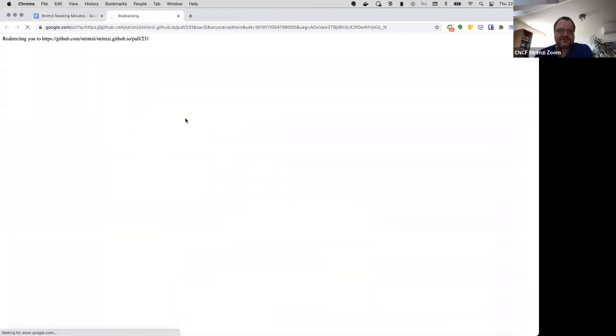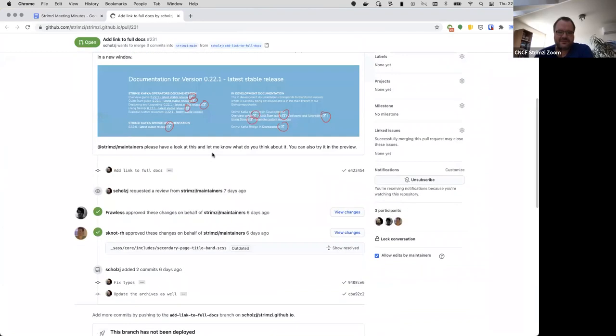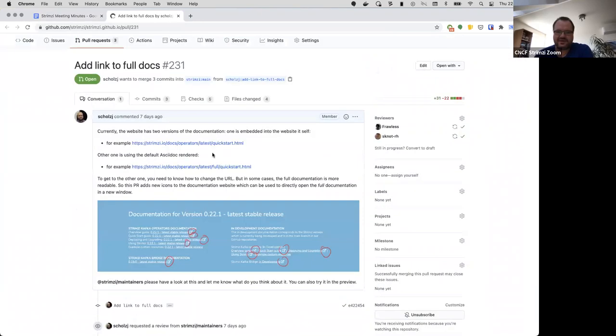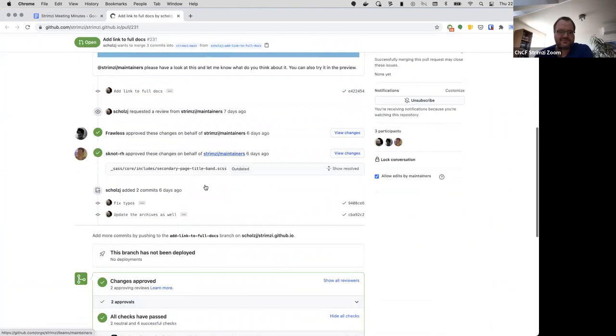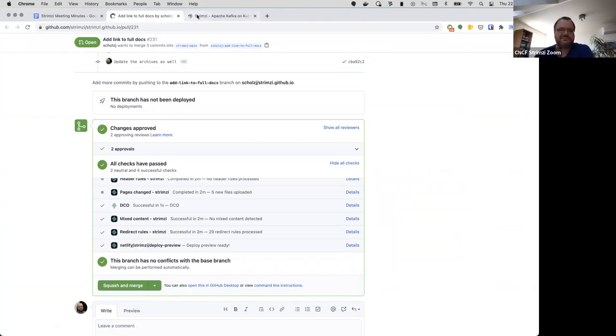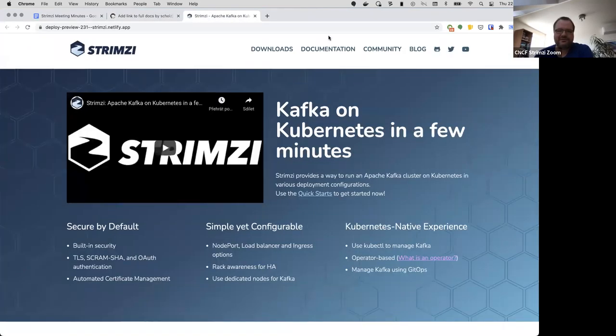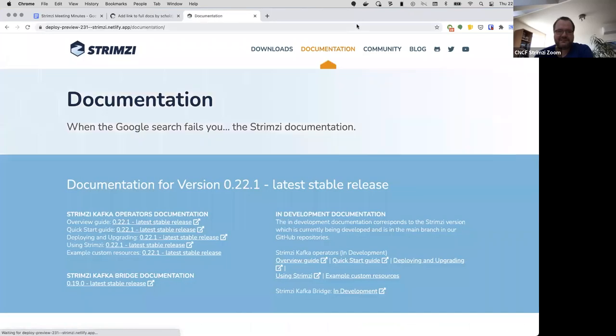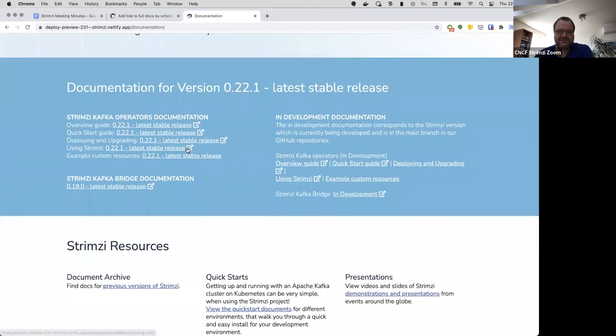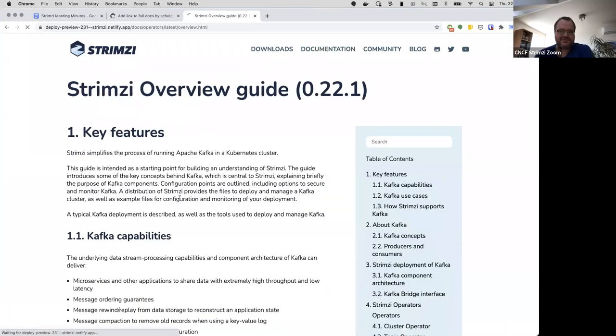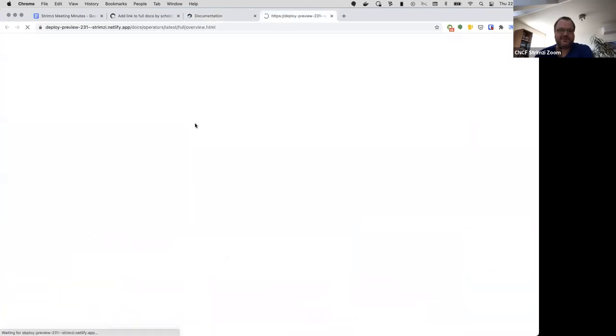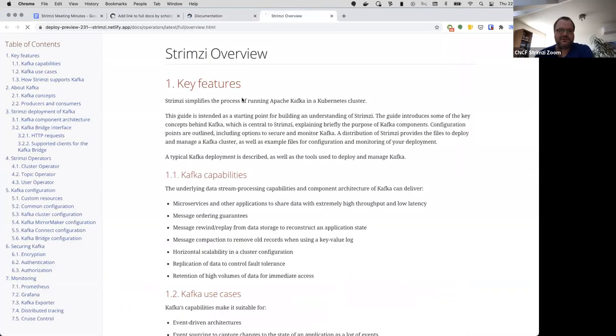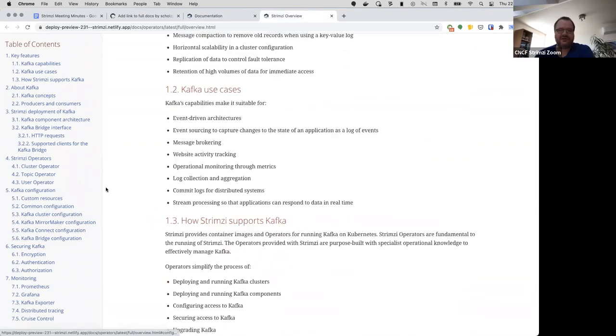The first one is on the website and I think I got approvals from Jakub and Standa, but I wanted to make sure this seems reasonable for everyone. The change is that we have these icons, and when you click on the regular link you save it in the website, but when you click on the icon it opens a new window with the design of the documentation, which may be easier to read.